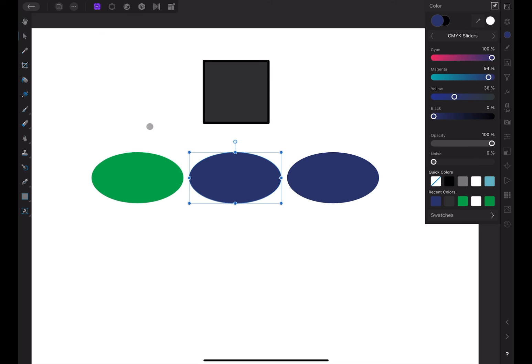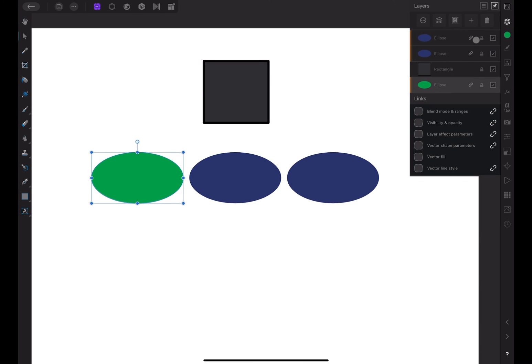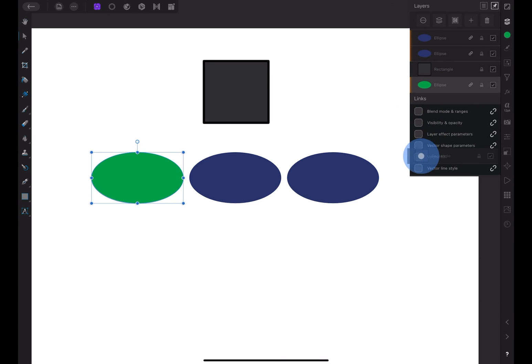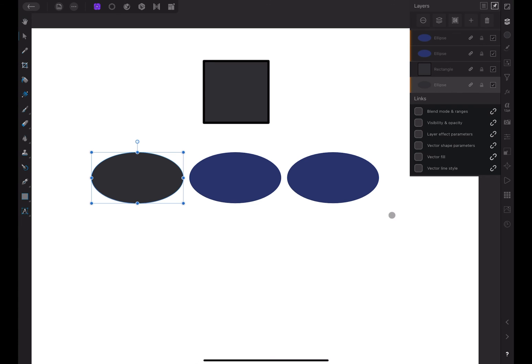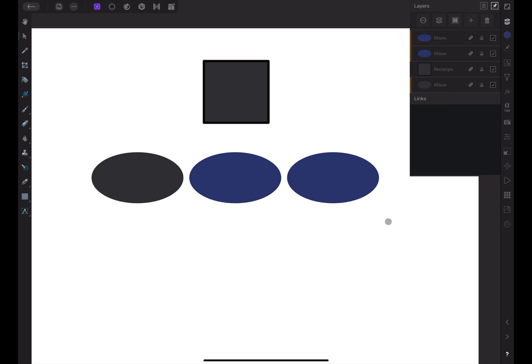Let's select the first circle layer again and go to the layers window. I'll press and hold on the square layer icon and drag it down to the vector fill parameter. The circle assumes the color of the square because the vector fill parameter of the square is now associated with or linked to the first circle layer. Now we have a single layer that has parameters linked to two separate layers. The other parameters remain linked to the circle layers. Only the vector fill parameter is linked to the square layer.